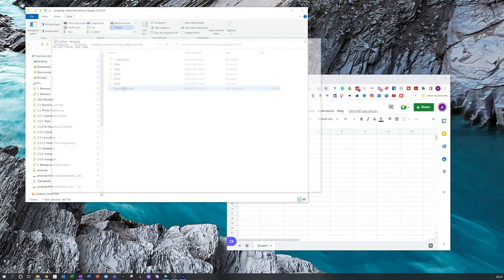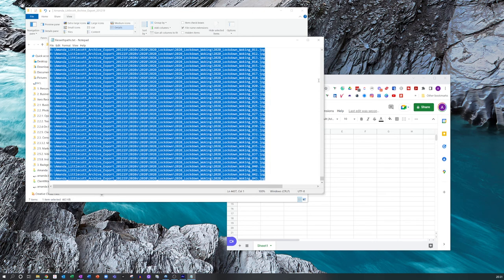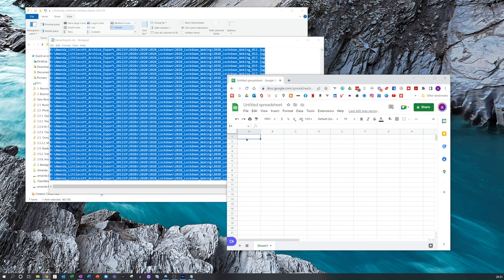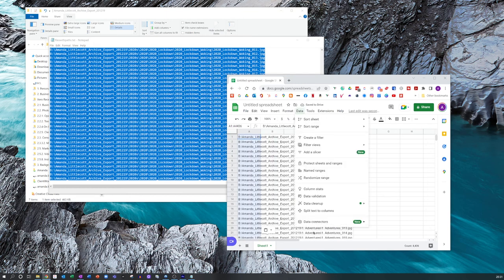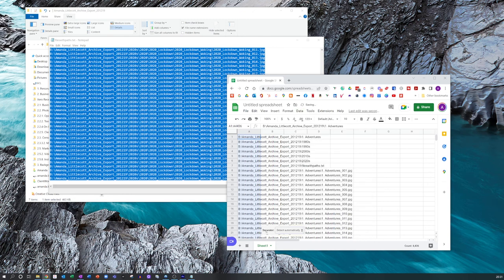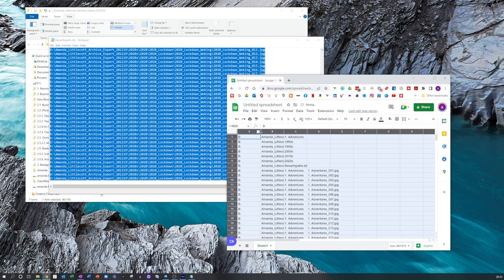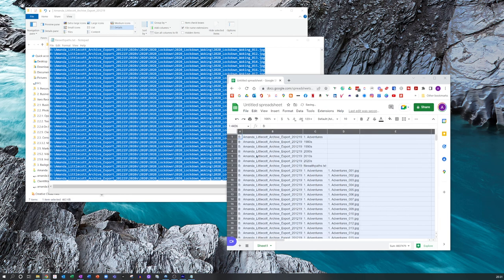For Google Sheets: open up your files-with-paths text file, copy everything and paste it into a new Google Sheet. Go to Data and Split Text to Columns, and a pop-up will appear saying separator detect automatically. Click on it and go to custom. Depending on whether you did a Mac terminal file or a PC command file, put a forward slash for Mac terminal or a backslash for PC. Press return and it will put everything into columns for you, ready for sorting.